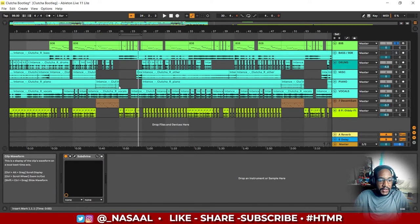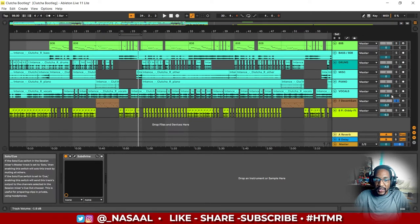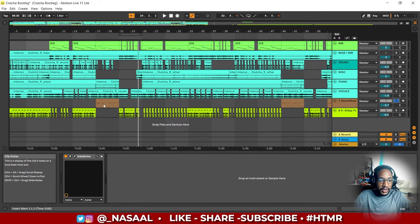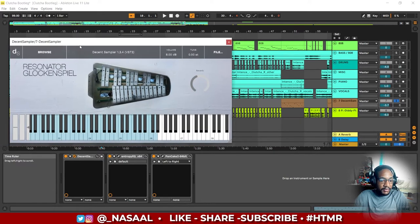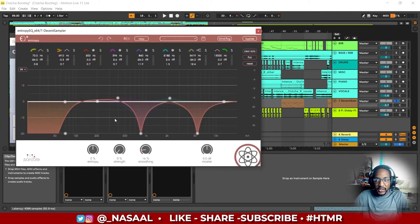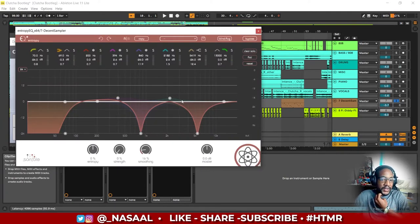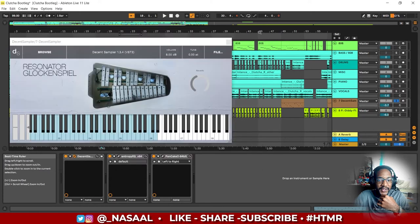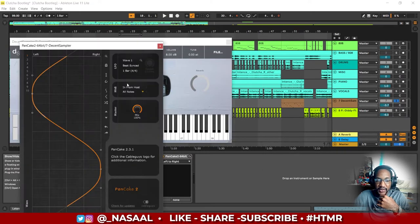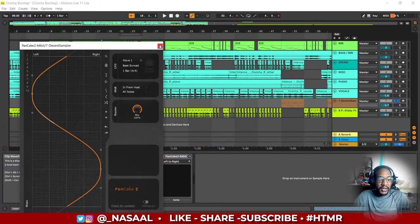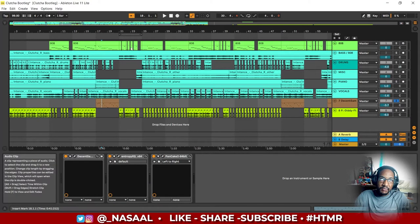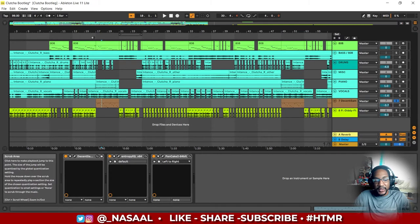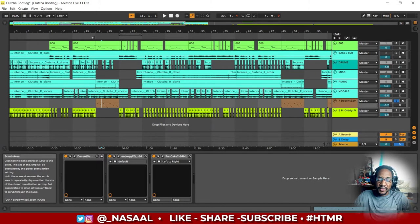Moving on to the additional thing that I added, I added a glockenspiel. This one comes with a VST called Decent Sampler. I added an EQ to take out some of the frequencies that I didn't like in there. Then I added Pancake by Cable Guys. As the name implies, it pans the sound from left to right. In Ableton Light we don't have the auto pan plugin, so I have to work with what I can. All the plugins I've mentioned so far are free plugins.